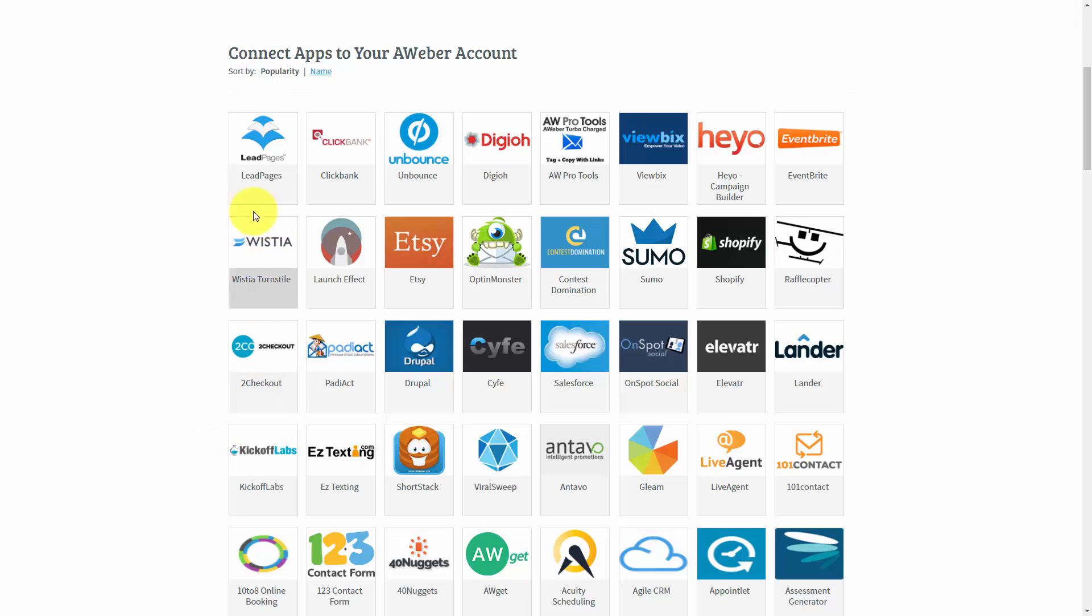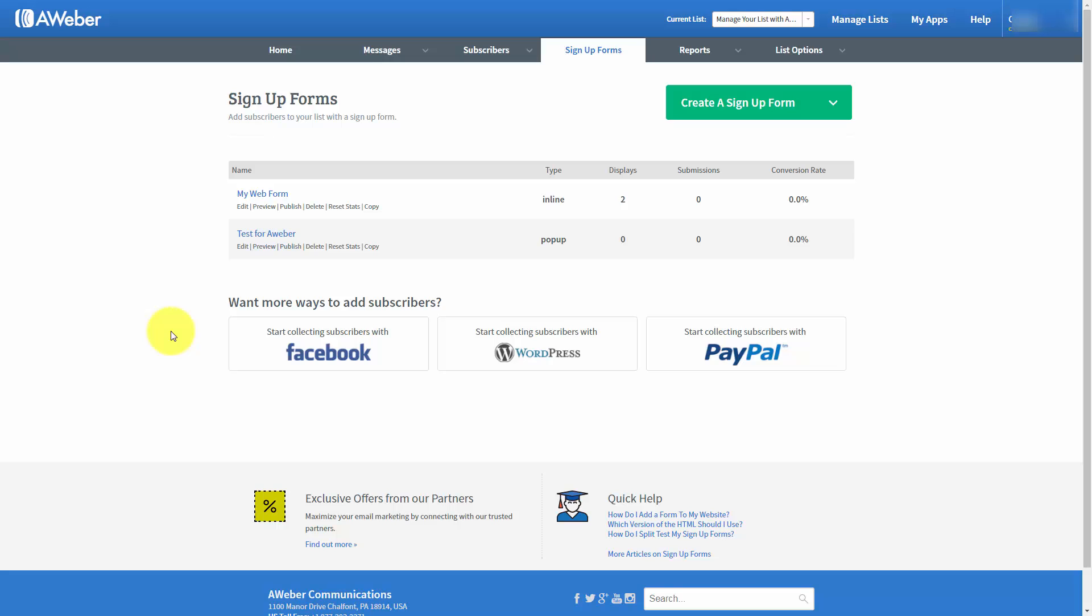Now we are going to talk about that in a later video, but right now we want to talk about the connection between AWeber and one in particular, which is PayPal. We can integrate into PayPal so that every time someone purchases something through our PayPal account, we can actually have that person added automatically to our email marketing list.